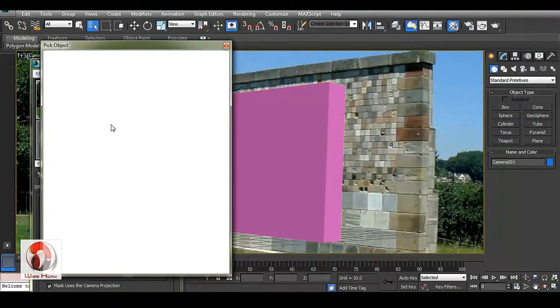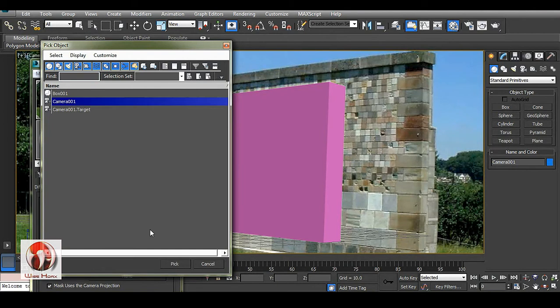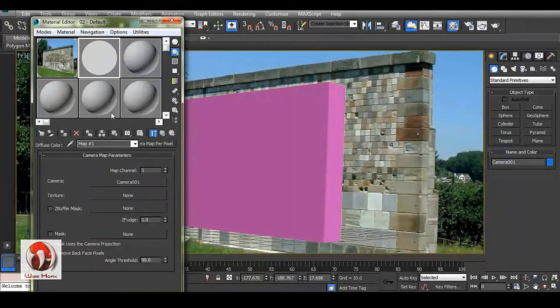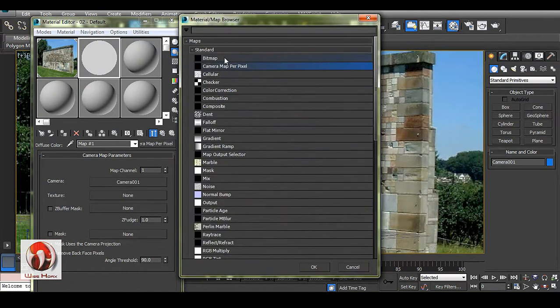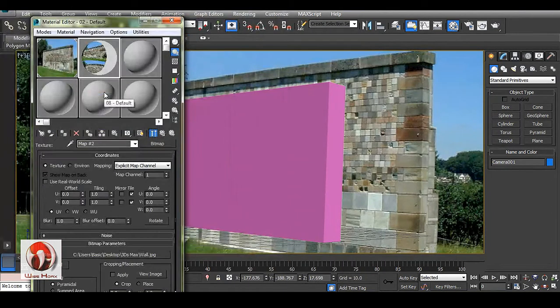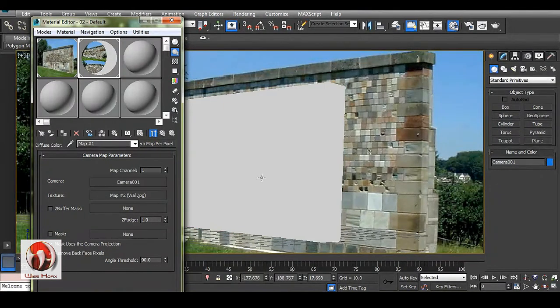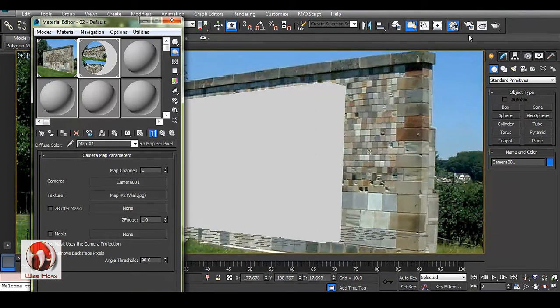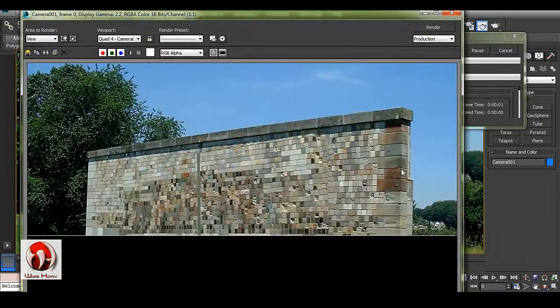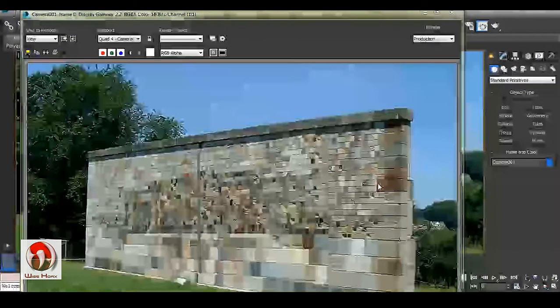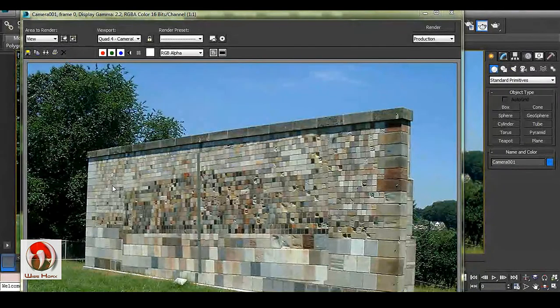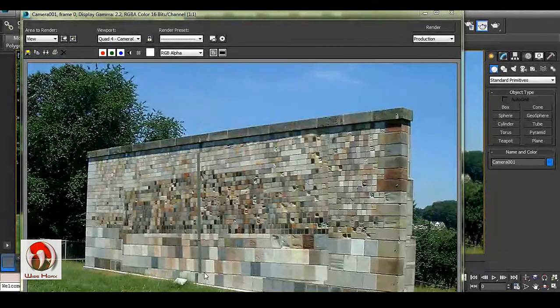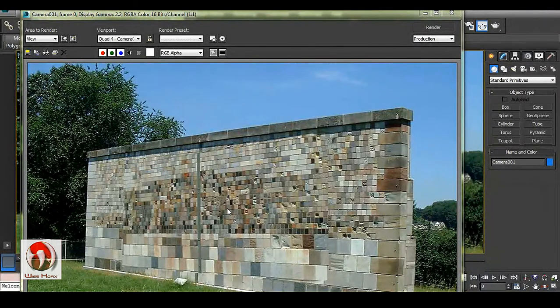We have a camera which we created recently. This background image is asking for the texture. Drag and drop this image to the box. If I render it out, you can see the box is gone. Actually, we have a camera projection on that object. That is why it is looking exactly the same.